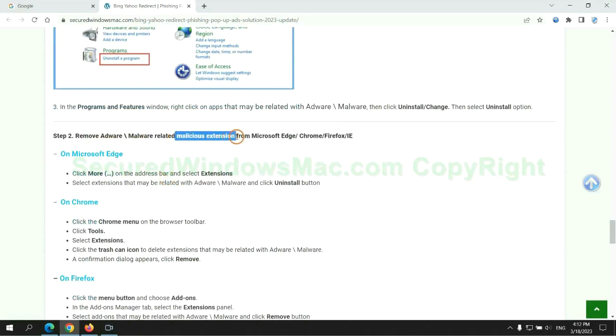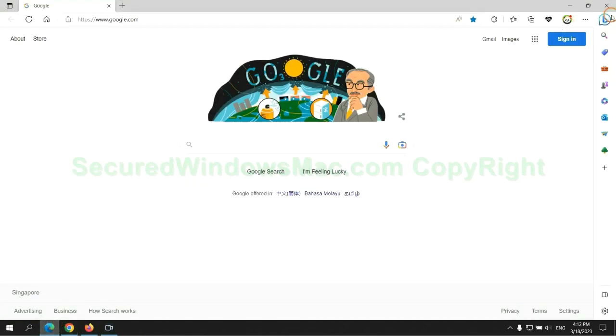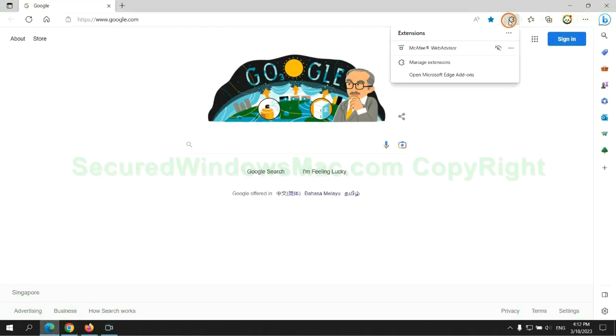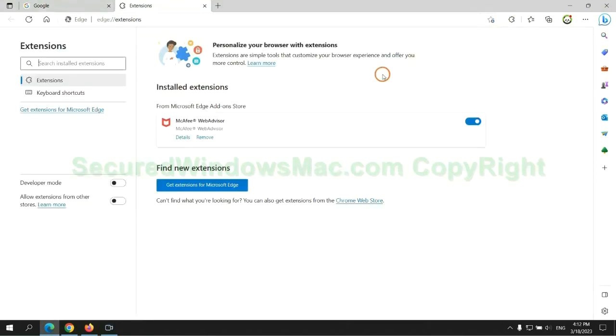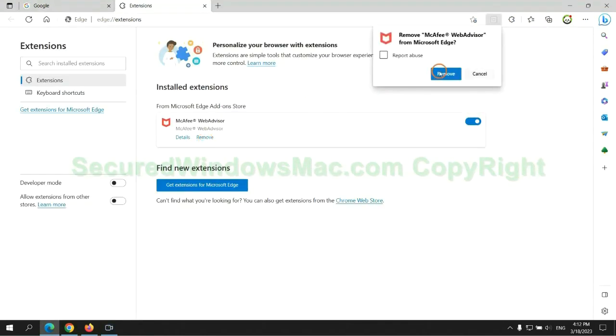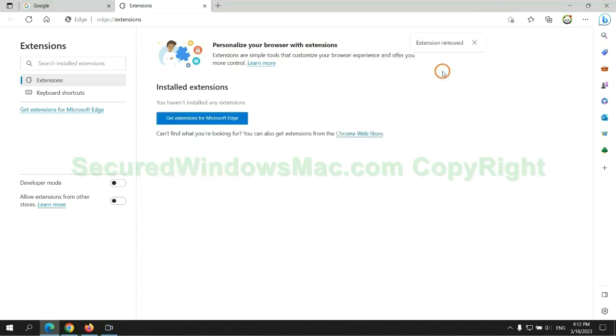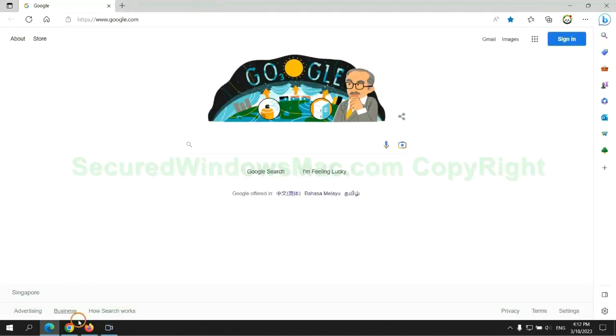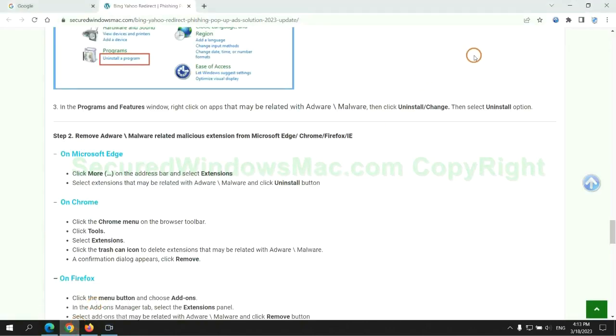In step 2, we need to remove malicious extension on web browser. First remove extension on Edge browser. Then remove extension on Chrome.